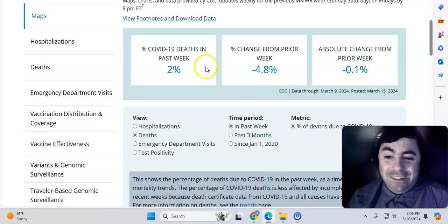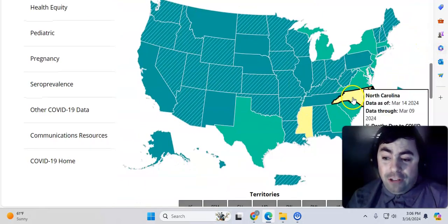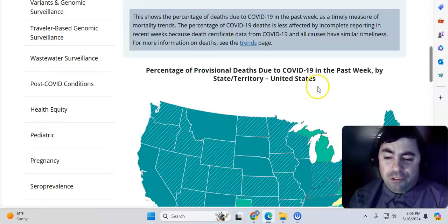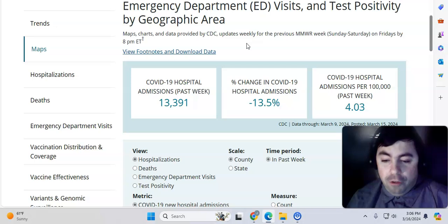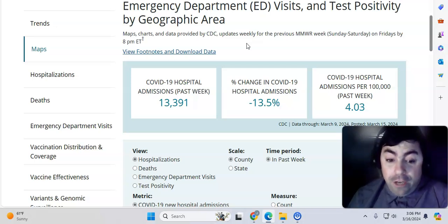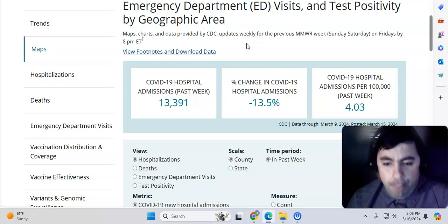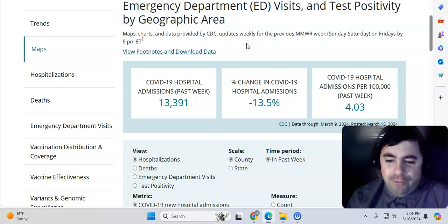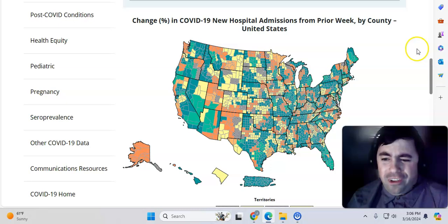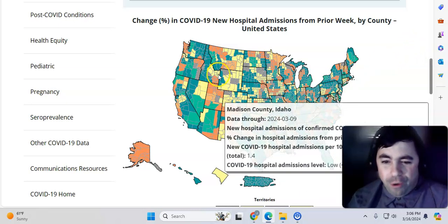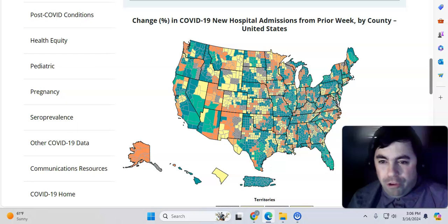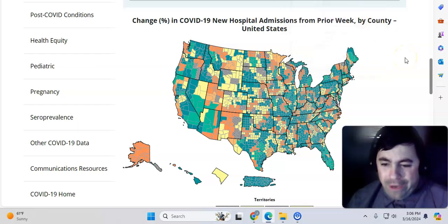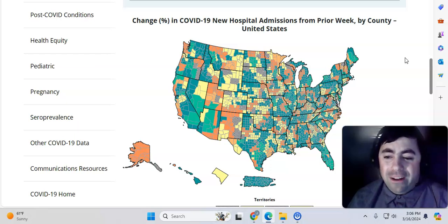More CDC data now. Deaths are actually down 4.8% in the United States this week. However, North Carolina and Mississippi are still seeing some increases. Hospital admissions. Big drop. Bigger drop than the previous week. 13,391. Still quite a few. But it's down by 13.5%. So that is good to see. You do still see some orange areas here. Still some areas that are dealing with increases from time to time. Again, the national trend.